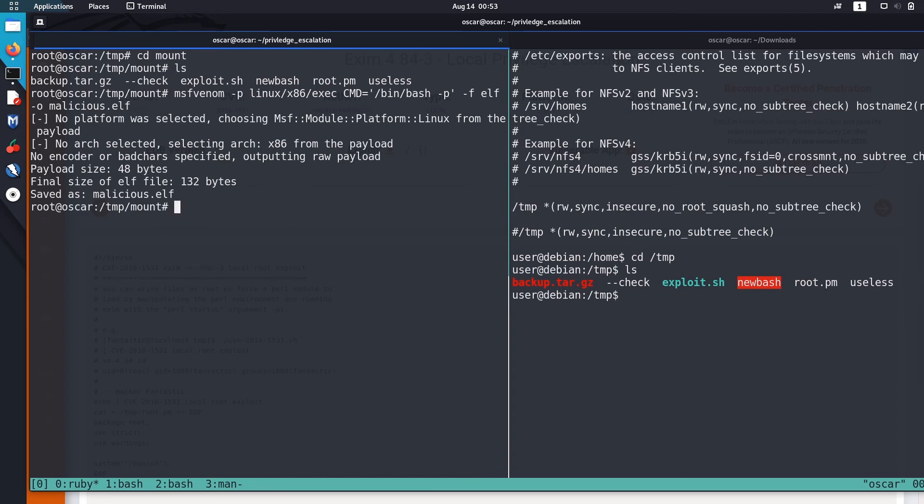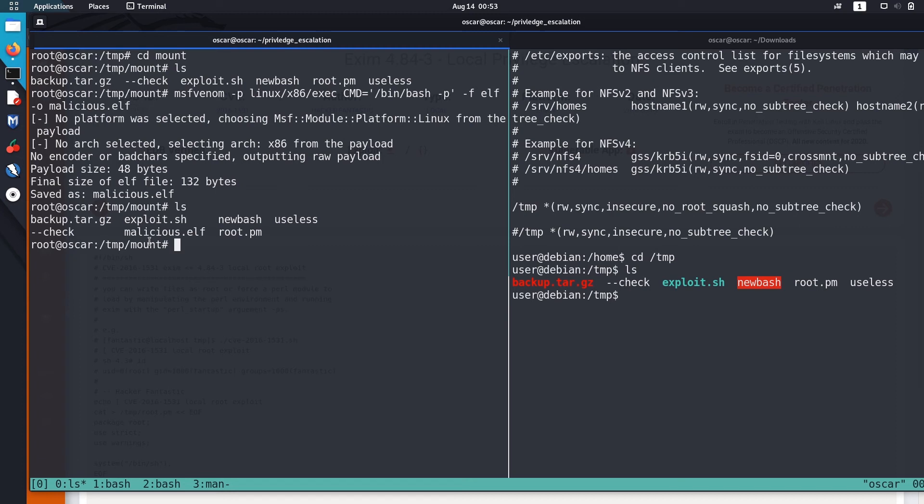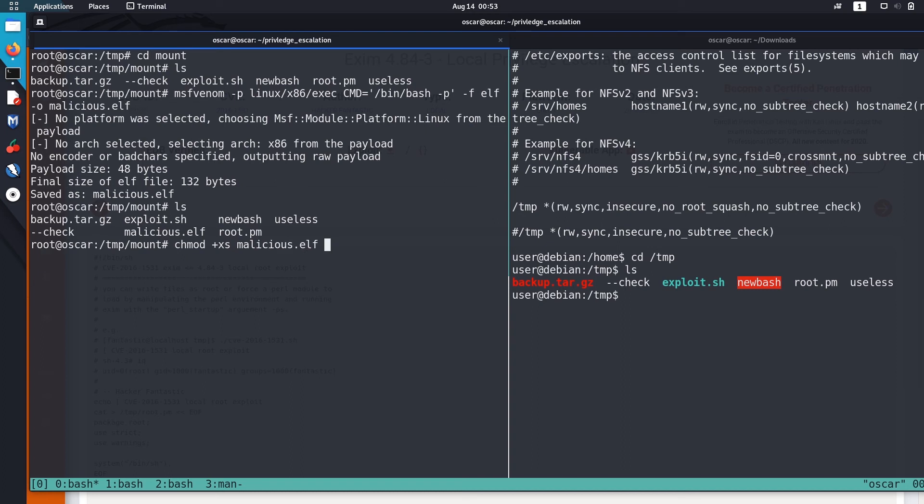Okay, created a malicious elf. Now what we are going to do is we are going to set our SUID permissions on this file. Just type chmod +xs malicious.elf. Okay, so we actually created a malicious file and we just set SUID permissions on this malicious.elf in the vulnerable box.